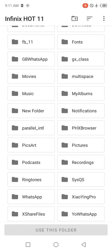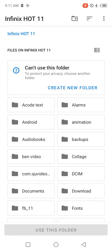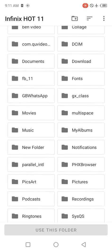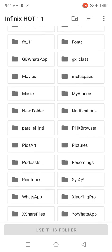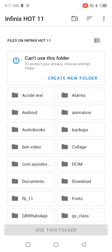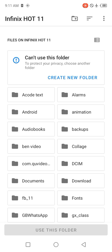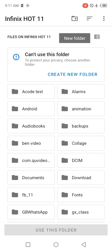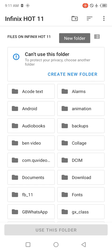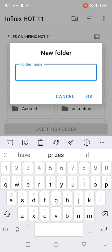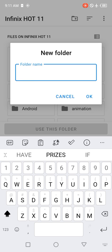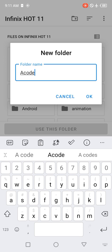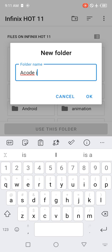If you want to create a new folder, you can simply click on Create New Folder here. If you don't have this on your screen, you can click on the other one at the top that says Create Folder. We're going to call this folder Acode Image.